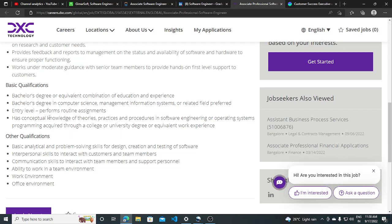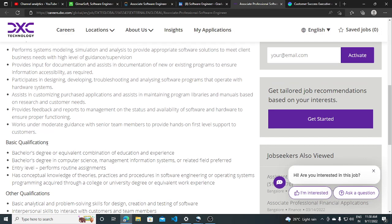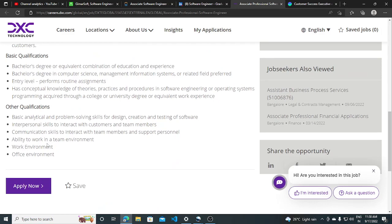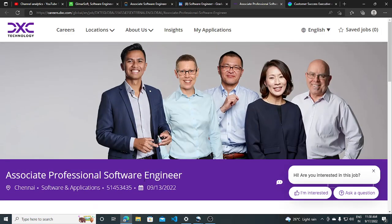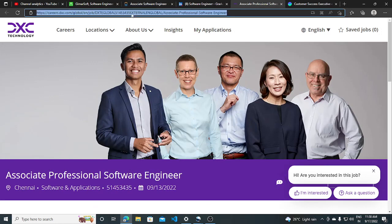Have conceptual knowledge of theories, practice and procedures in software engineer operating systems. So a very basic qualifications is listed for basically software engineer kind of work it is. So you can apply for this. You can, if you want to take a referral, you can take a referral for this. I'll be putting the link in the description so you can apply.